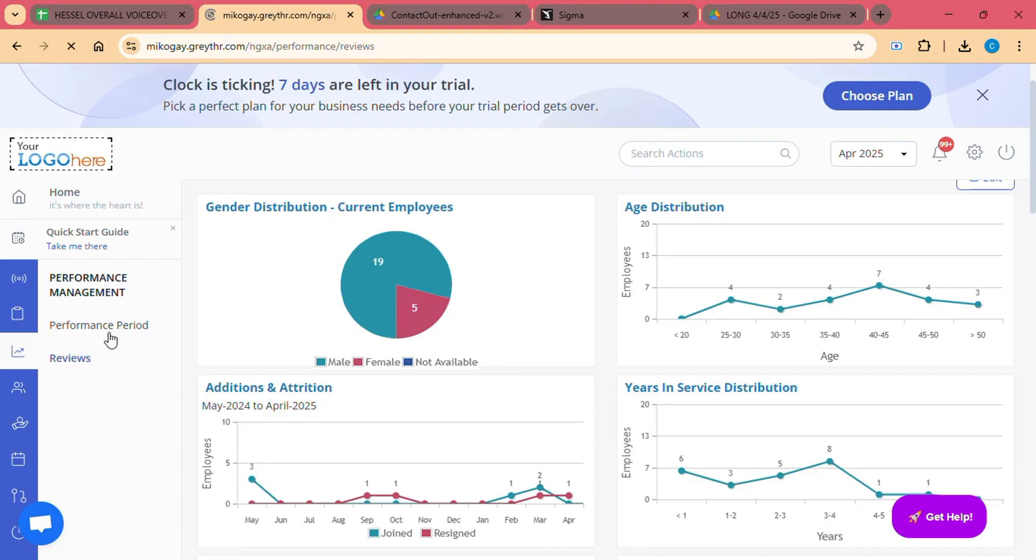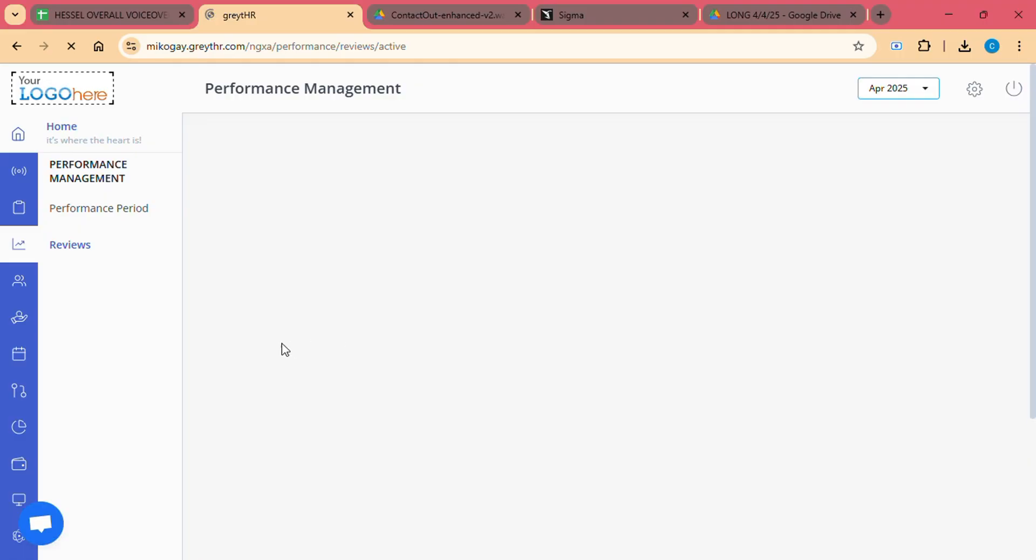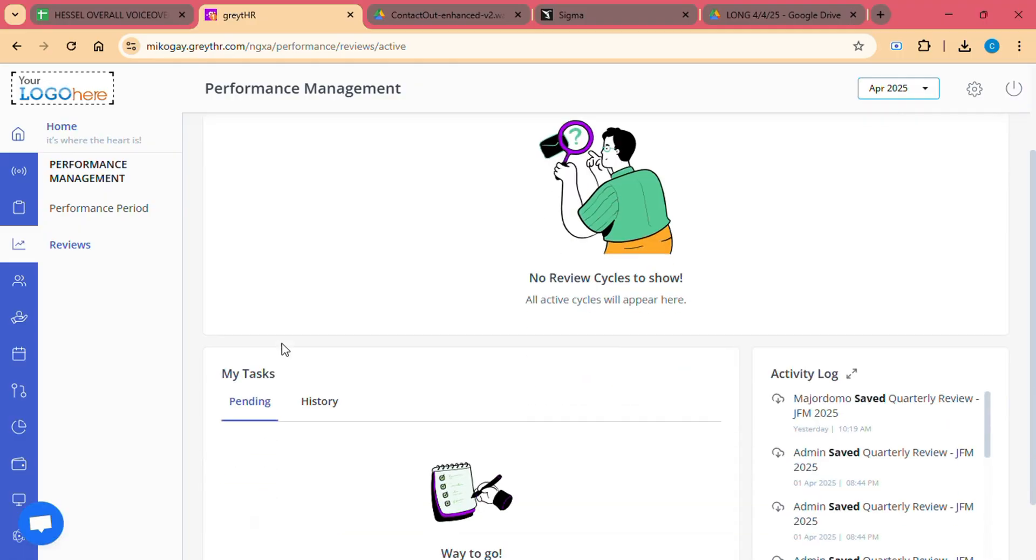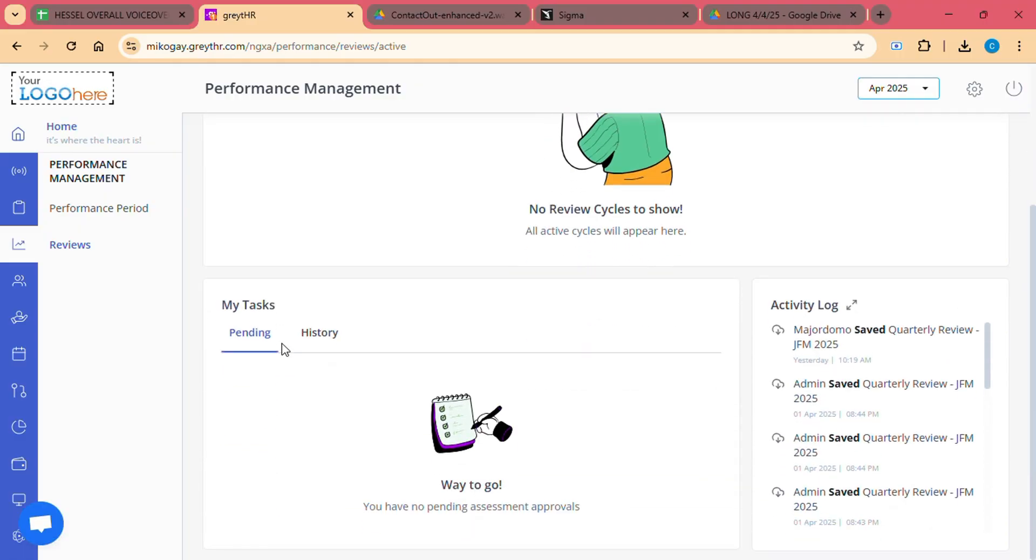Analytics and Reports: Great HR offers a robust reporting module that lets you generate insights on payroll, attendance, leave patterns, and employee performance.